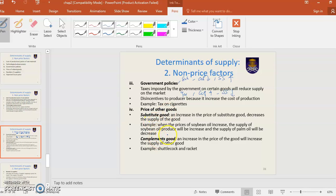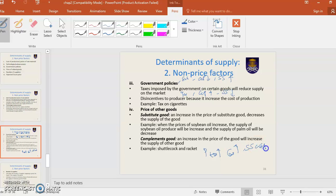Price of other goods — substitutes and complements. For substitutes: when the price of a substitute good increases, the supply of the related good decreases. For example, when the price of tea increases, quantity supplied of tea also increases, so supply of coffee will decrease — the supply curve shifts to the left. Similarly, when the price of soybean increases, all producers increase soybean supply, and supply of palm oil will decrease.